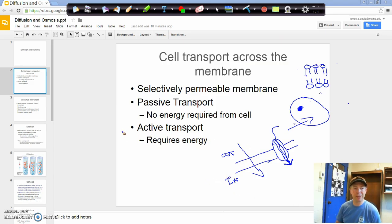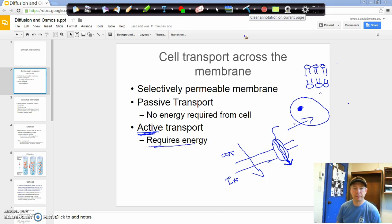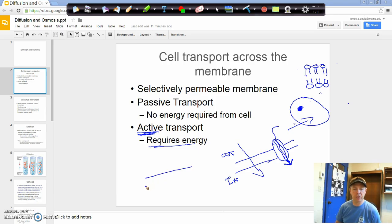The other way we can do it is active transport. Active transport requires energy — active is the key term there. It requires energy in order for that to happen. Moving things into or out of the cell, an example of that is our sodium-potassium pump.